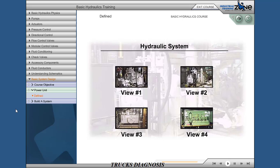In previous sections, we have discussed hydraulic components individually, showing their function and application. In this section, we will show an actual working system, highlighting some of the components previously studied.